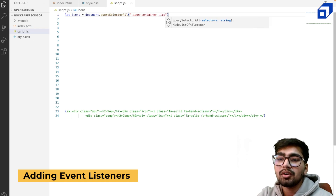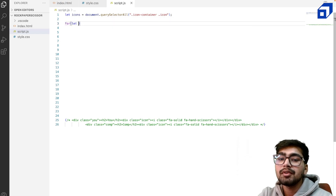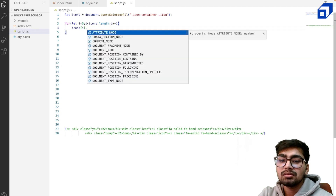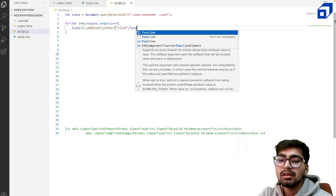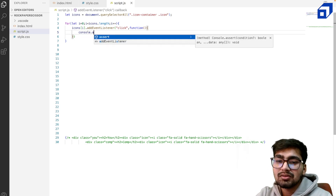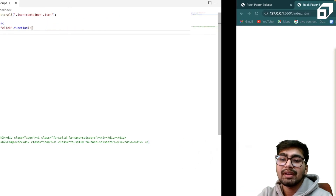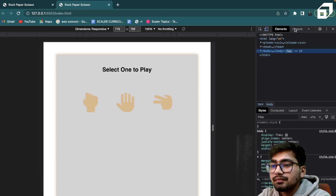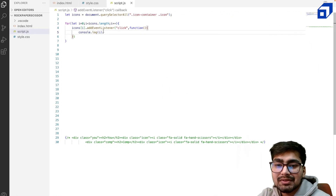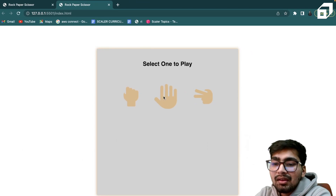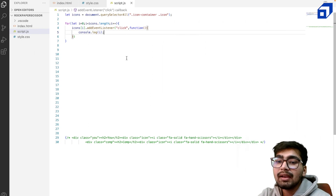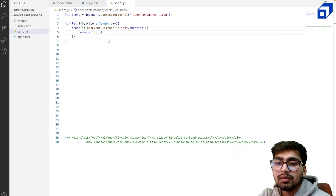Let icons equal document.querySelectorAll — because we're selecting all icons — using the class '.icon'. I have all three icons and I'm going to loop through them. For each icon I'm adding an event listener for 'click' to run a function. Inside the function I'm logging i. Clicking gives 0, 1, or 2 — so when i is 0 that means rock is selected, i is 1 means paper, and i is 2 means scissor.